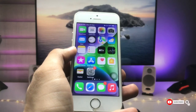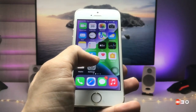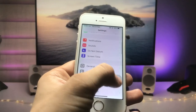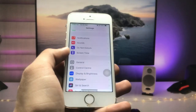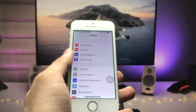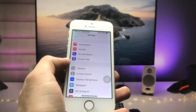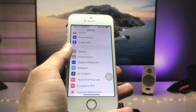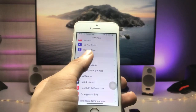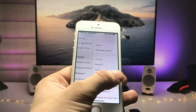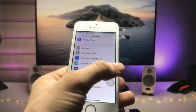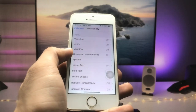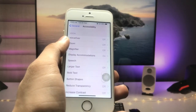Let's proceed with how we can enable low light mode on any iPhone. First, open the Settings application. If you're using an iPhone 6s, 7, 8, X, 11, 12, or 13, you'll see the Accessibility option directly. On the iPhone 5s, it's found inside the General section. Go to General, then tap Accessibility.